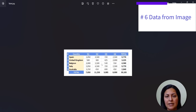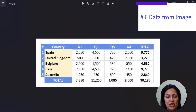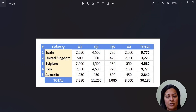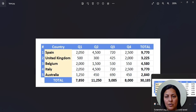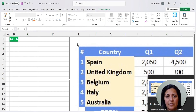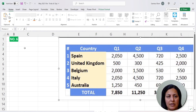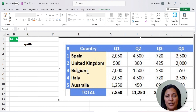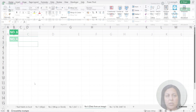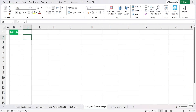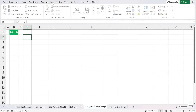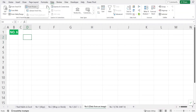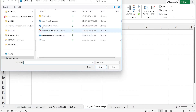The next feature is inserting data from an image. If you have data in a JPEG image rather than an Excel format, the wrong approach is to screen-clip it, paste it into Excel, and manually type in the data. A better way is to go to the Data tab, then From Picture, and choose Picture From File, then select your JPEG image and open it.